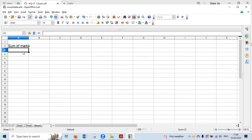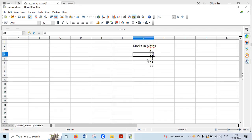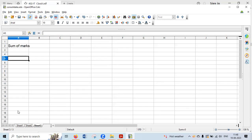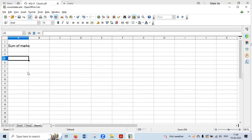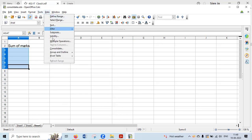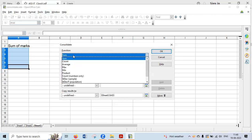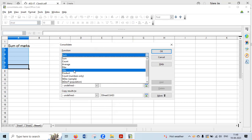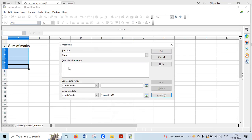I want the total of English and Maths — for example, 21 plus 23 should come to one cell, 34 plus 56 to the next, and 15 plus 45 to the third. All values from Sheet 1 and Sheet 2 should be added and shown in a specific location on Sheet 3. To do this, go to the Consolidate option under the Data tab, open the dialog box, and select Sum as the function.